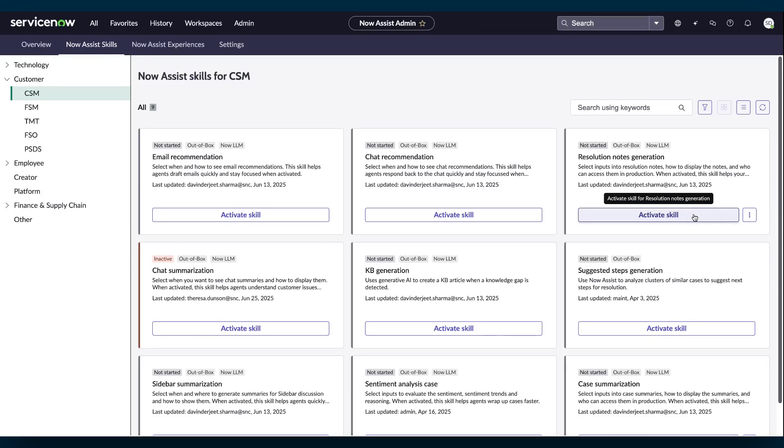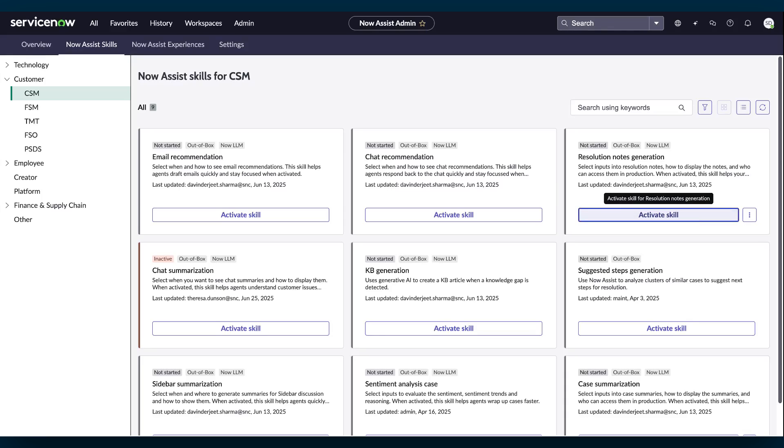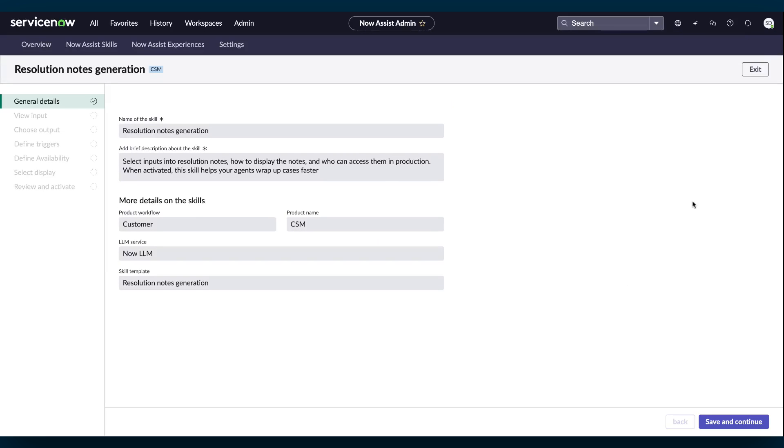Locate the Resolution Notes generation skill and select Activate skill. In the general details, review the information on the Resolution Notes skill. These details are read-only. Select Save and Continue.